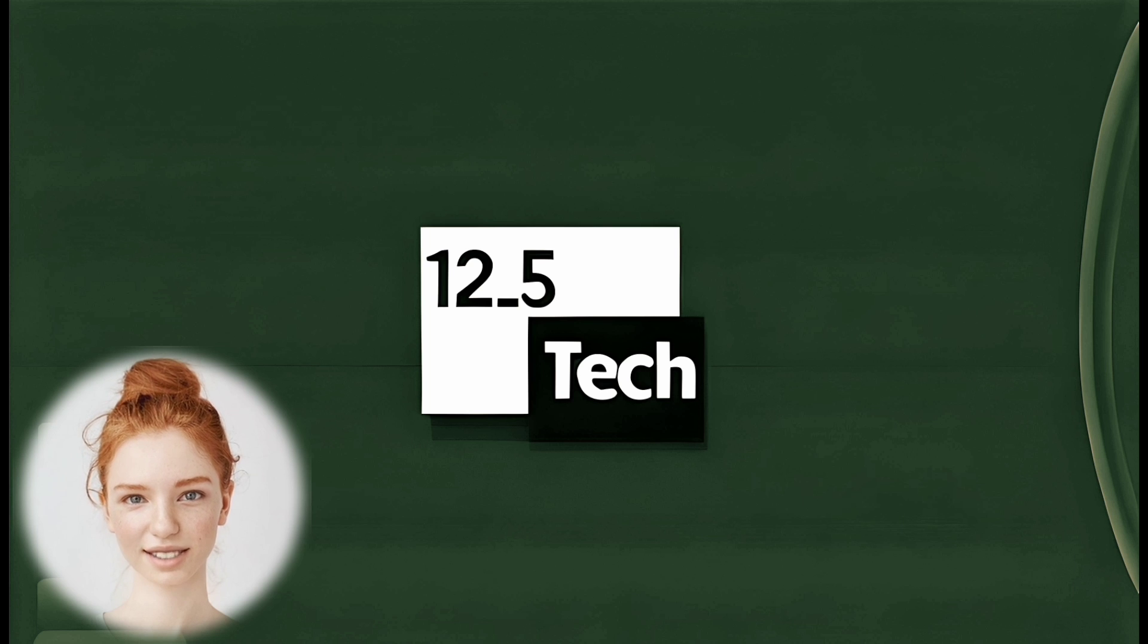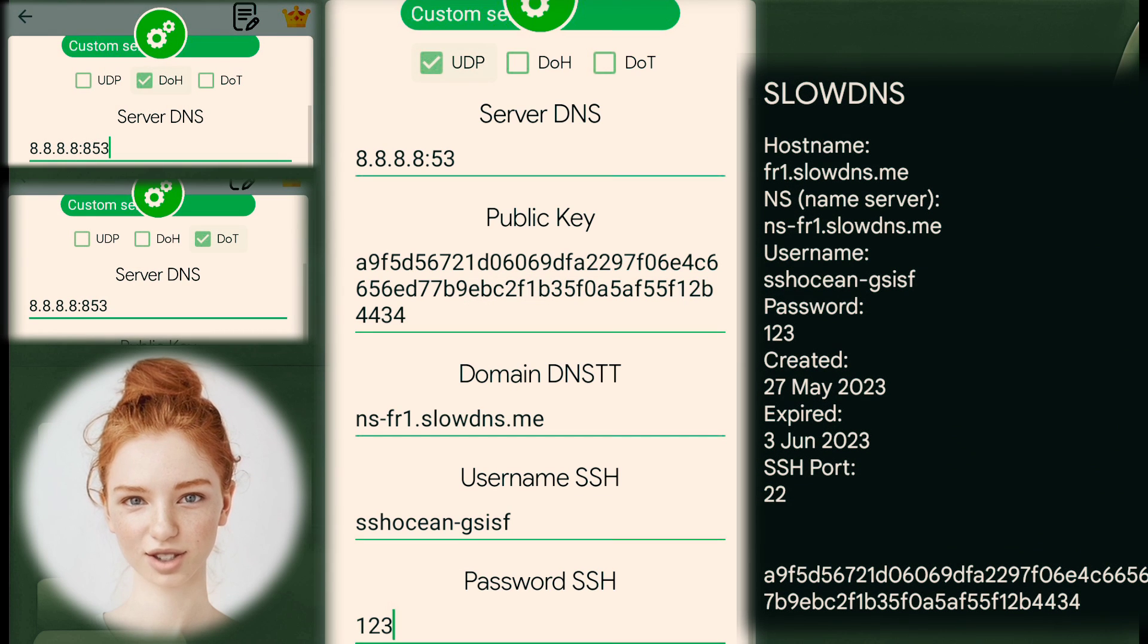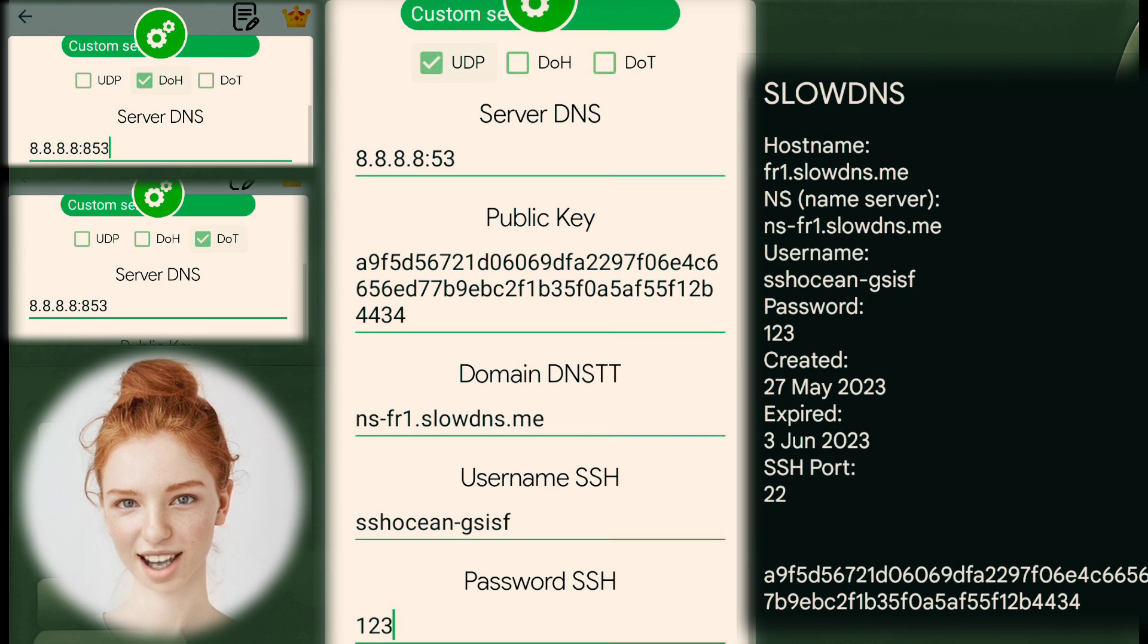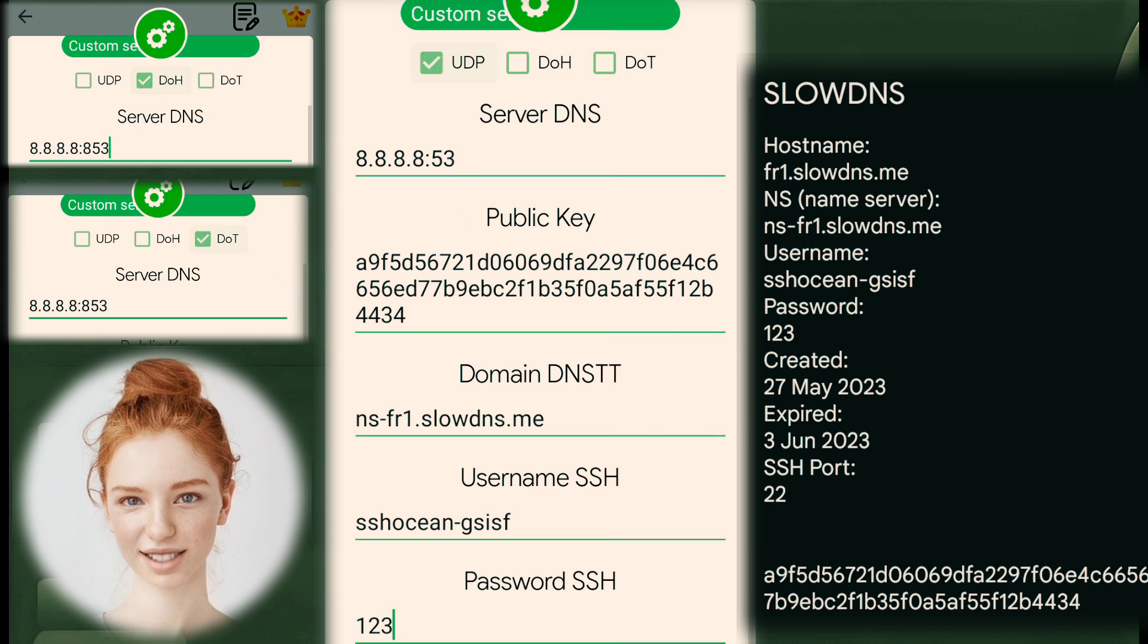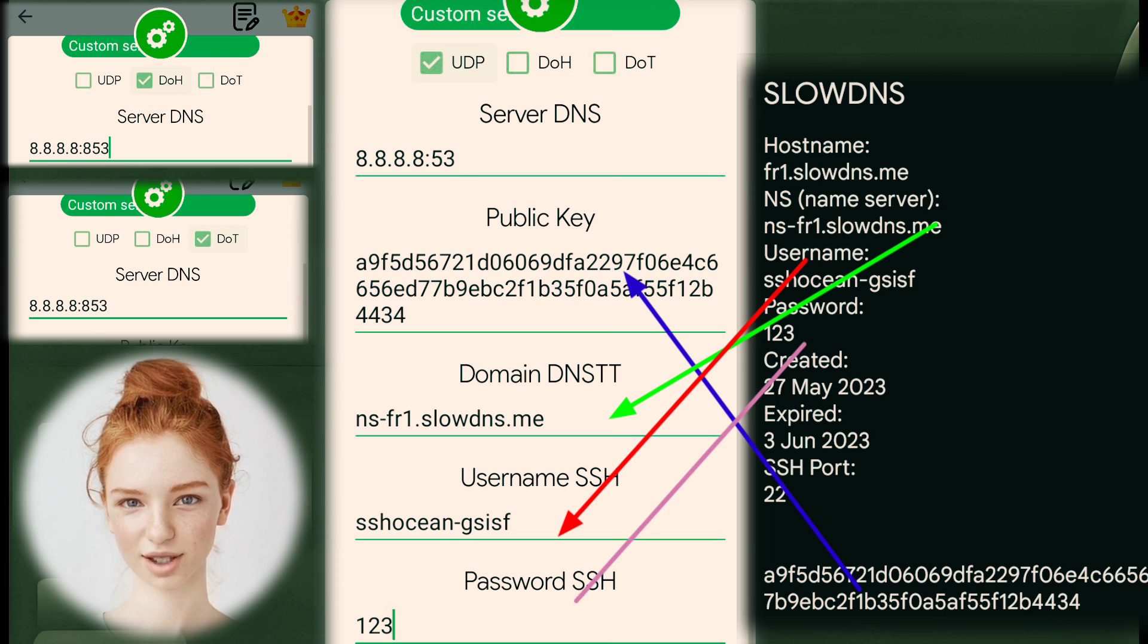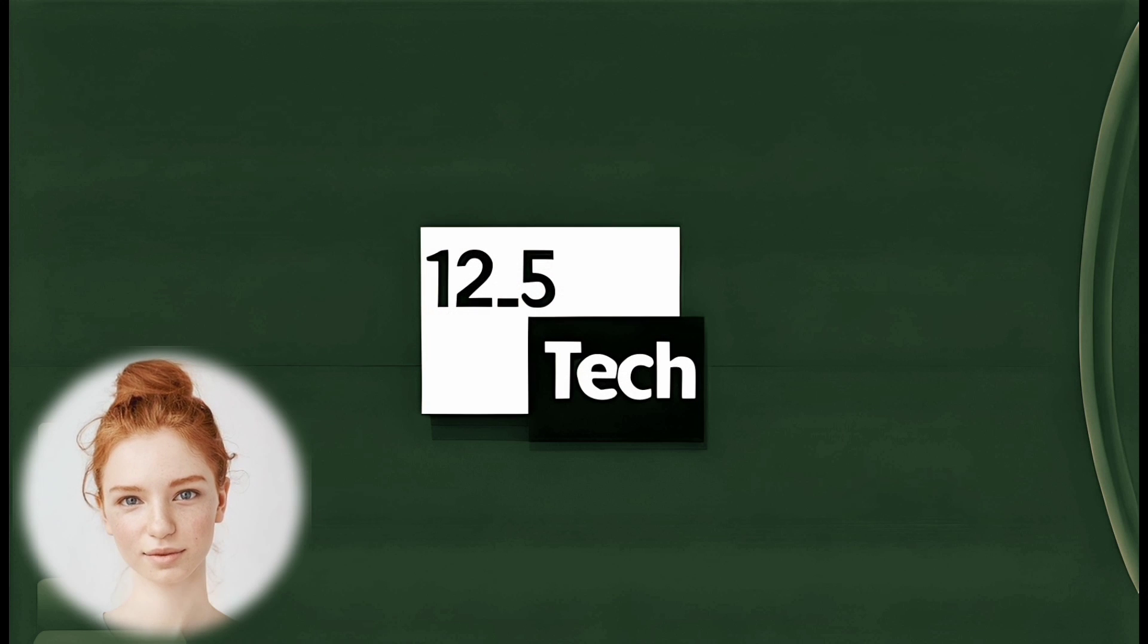Step 8. Set DNS Details. Choose your preferred DNS type, such as UDP, DOT, or DOE. Enter the necessary details as shown, including the hostname, port, username, and password.